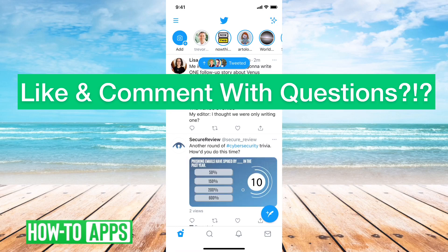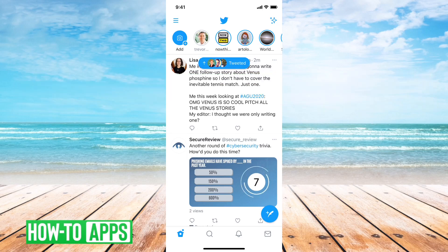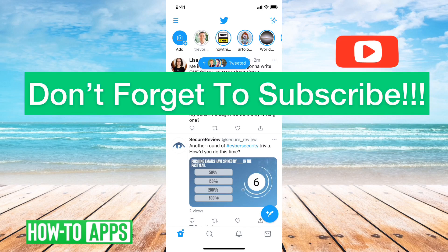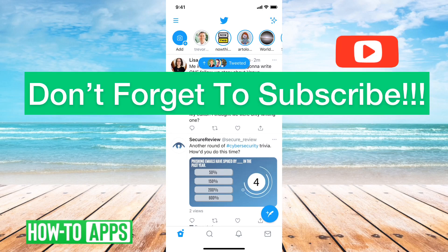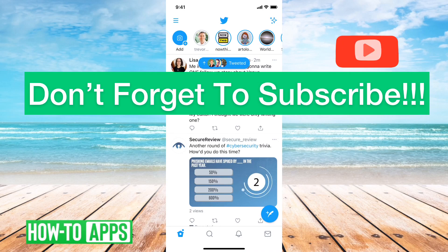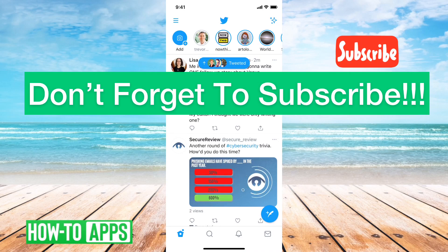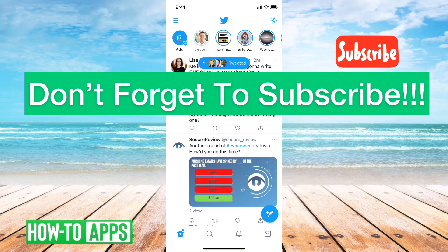So those are the two steps: make sure you update the app, and if need be, offload it and then reinstall the app. The fleets should show up at that point. Hope this helps — let us know if you have any questions in the comments below. Make sure to subscribe. Thanks.